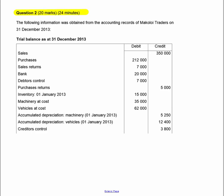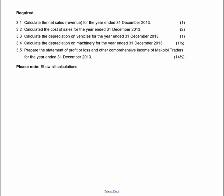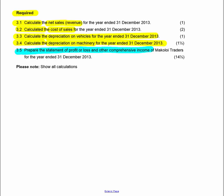Question 2 is 20 marks, 24 minutes. Read the required first — they want you to calculate: net sales (revenue), cost of sales, depreciation on vehicles, depreciation on machinery for the current year. Then you'll prepare the statement of profit or loss and other comprehensive income for the year. This question relates to financial statements, so let's begin reading. Revenue is your sales minus what was returned, minus any settlement discount granted — though settlement discount granted has been removed from the syllabus as of two years ago.